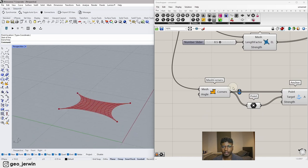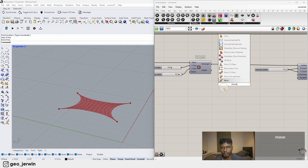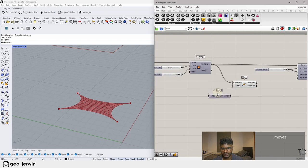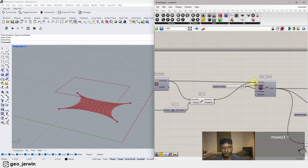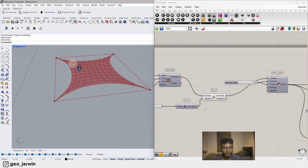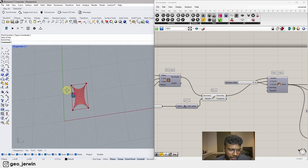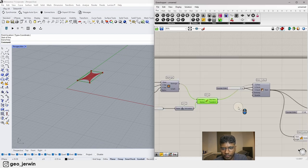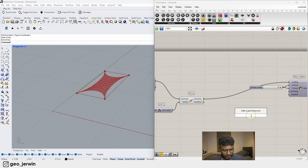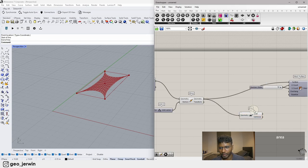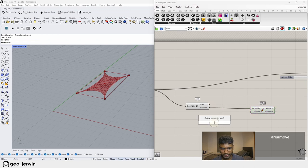I'm going to make a somewhat rectangular plane as the new base. Let's add a new rectangular plane and then move this rectangle up in the Z-axis — maybe 3 meters up.